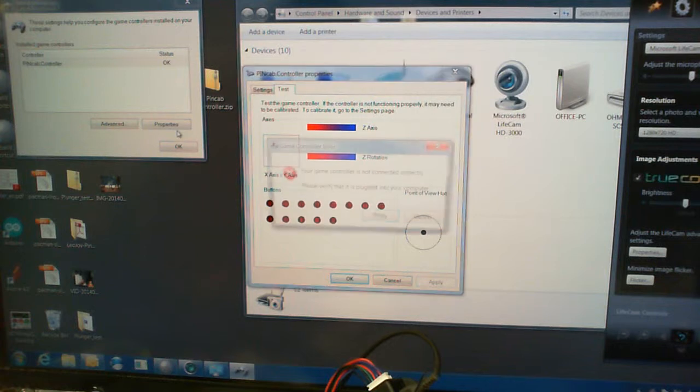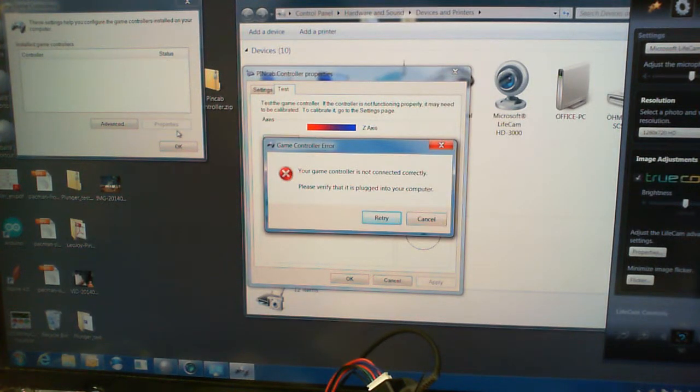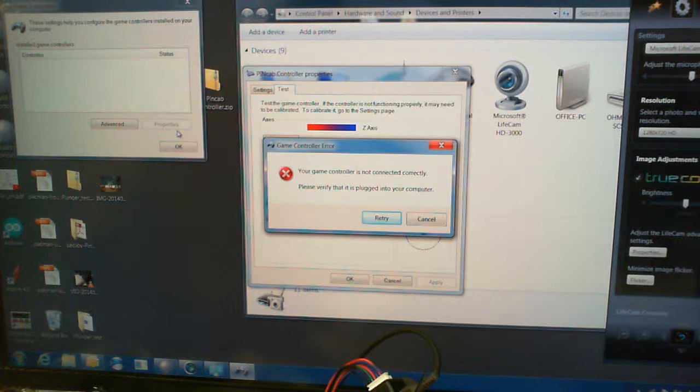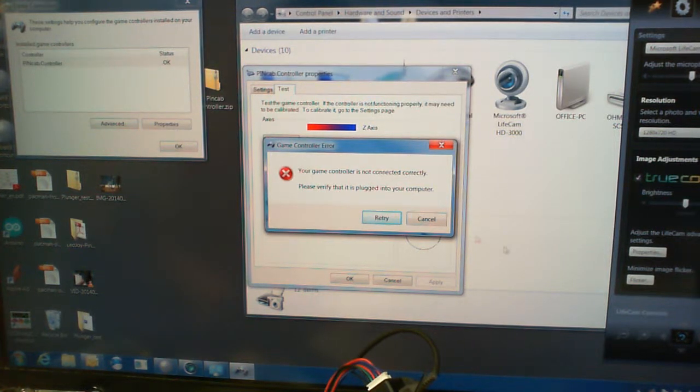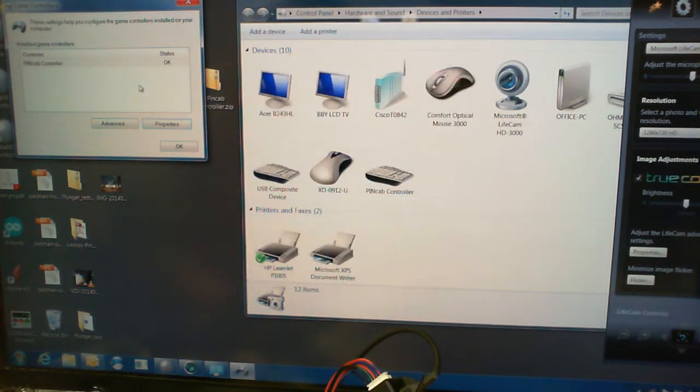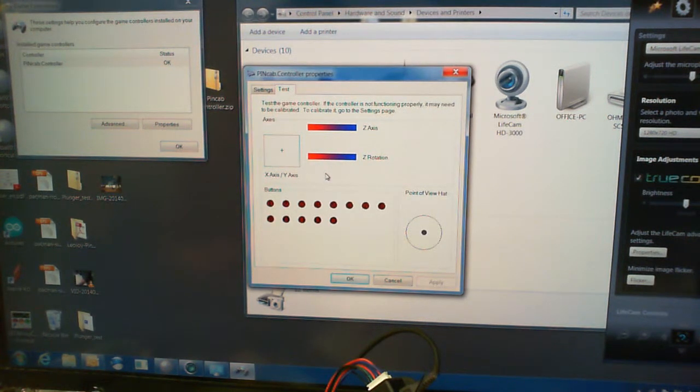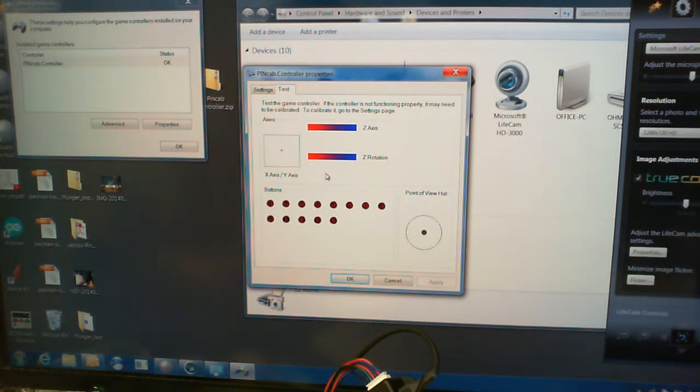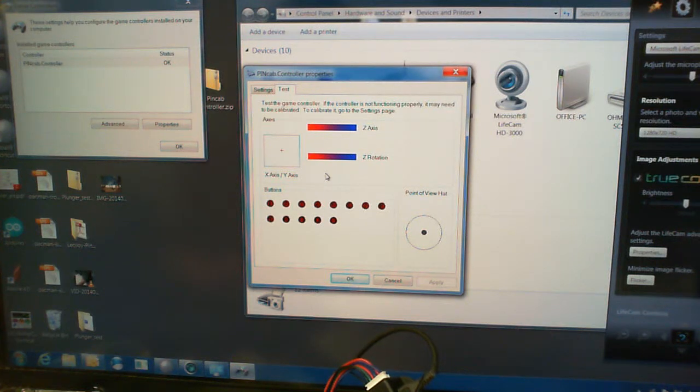Of course, we'll need to calibrate it again. Now you can see it jumps considerably more.